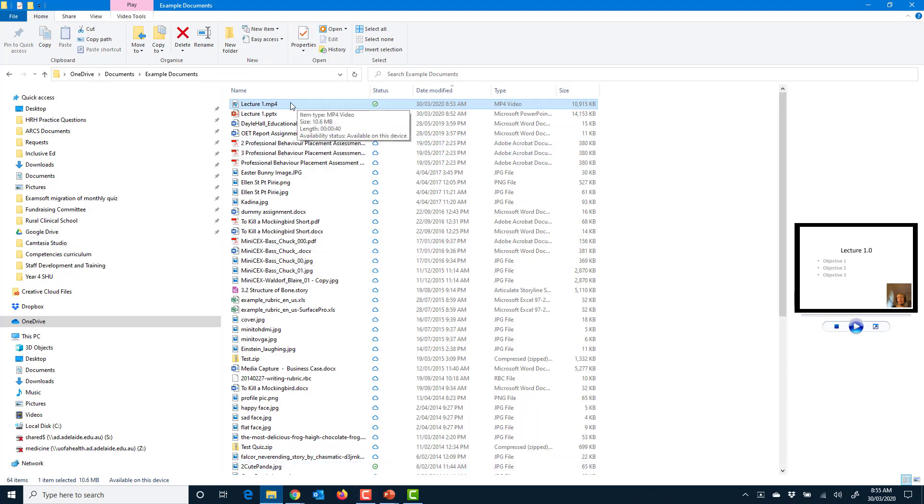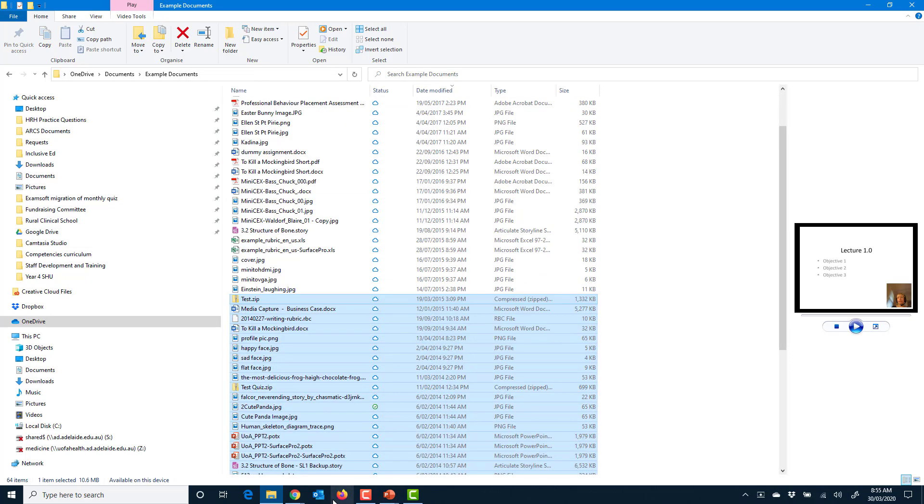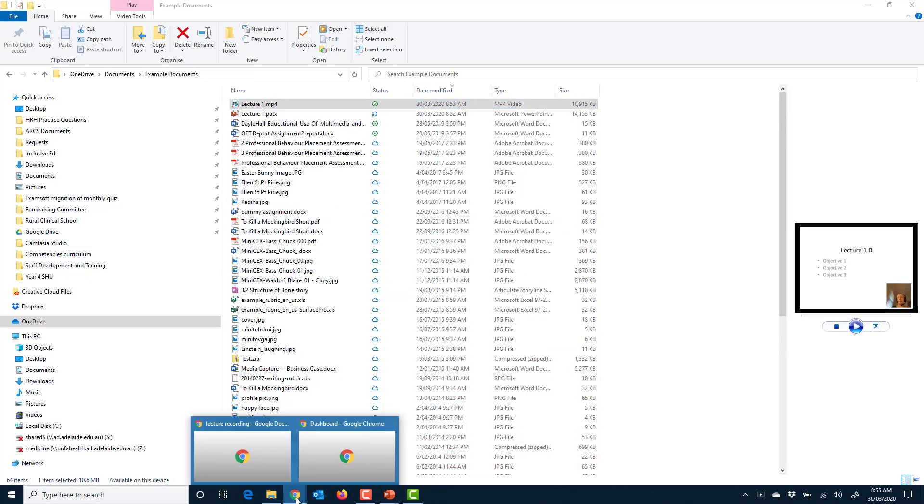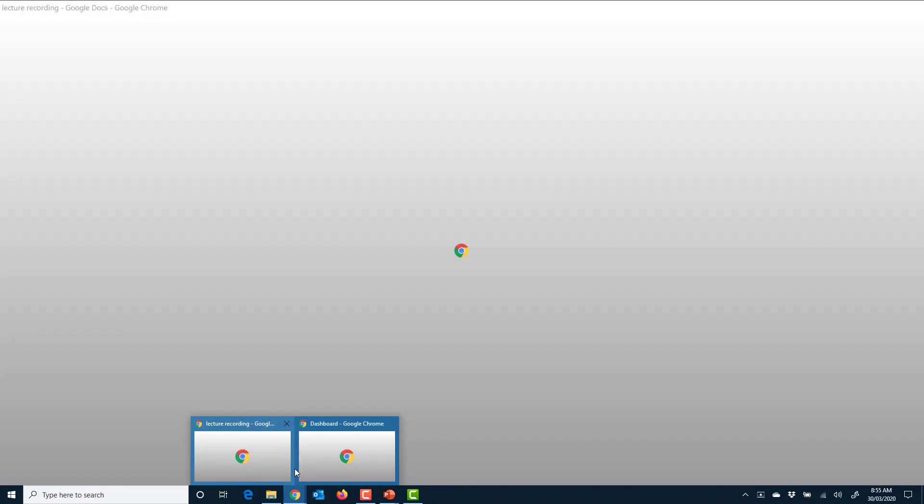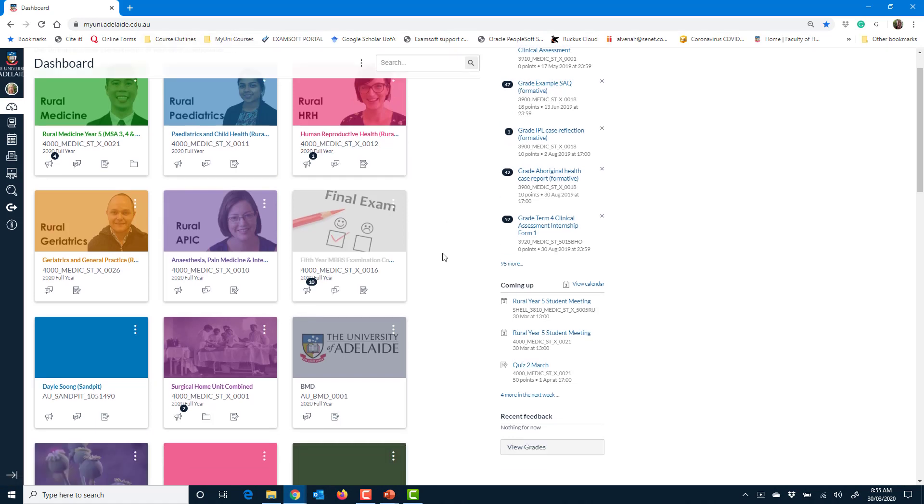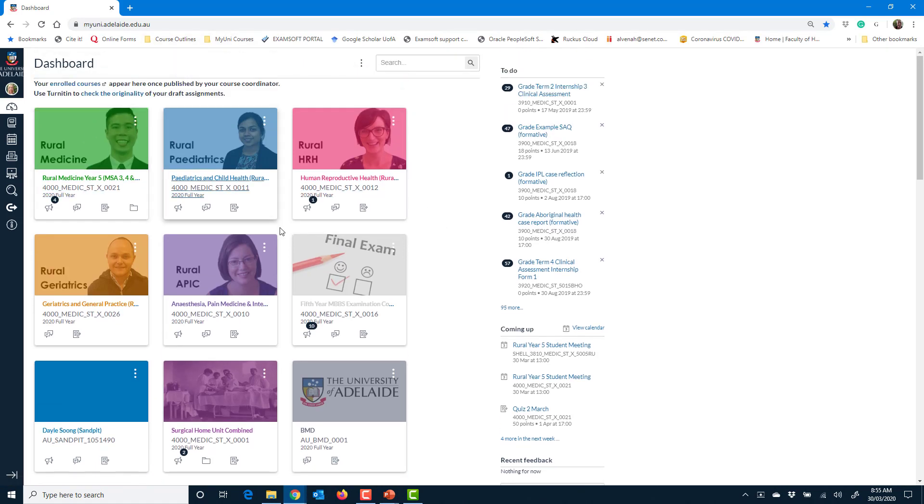So now I've got that MP4. What am I going to do with it? I'm going to put it into MyUni. So I'm going to go into MyUni, log in, navigate to the course that you want. I'm going to put it in my sample course for now.